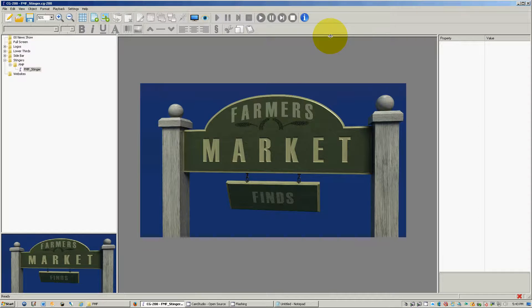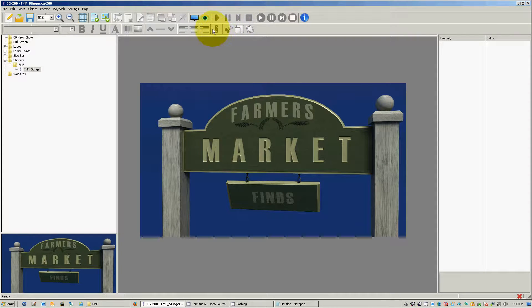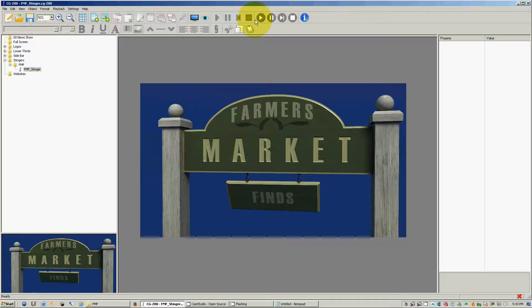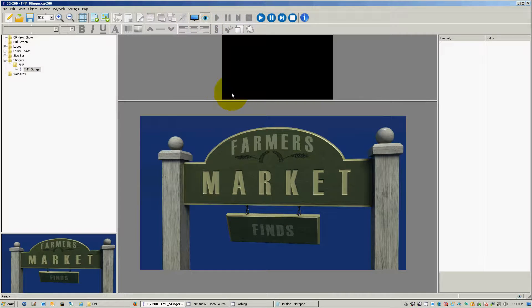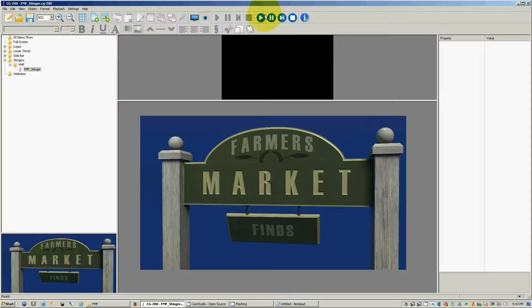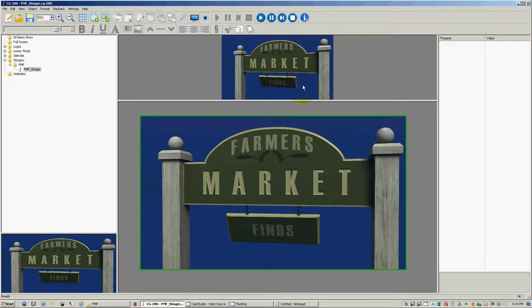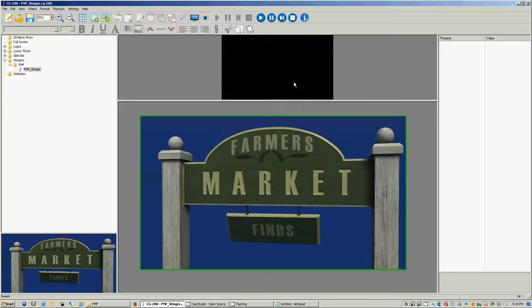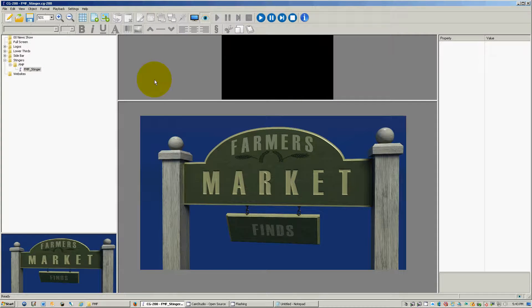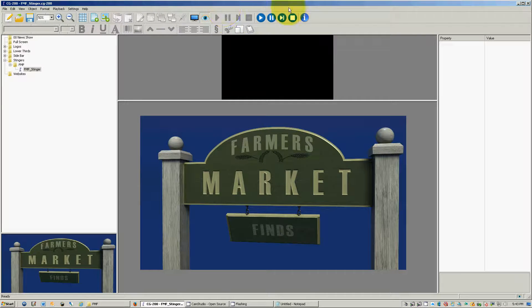Welcome to the Data Video CG 200 training. My name is Tim and we are going to be working today on a bonus lesson on how to animate a stinger or a motion graphic. So we're going to show you how to do that.